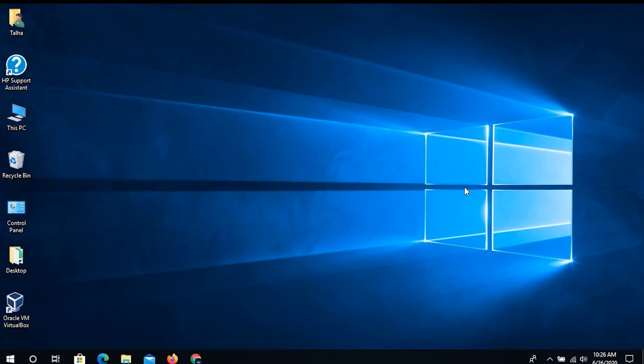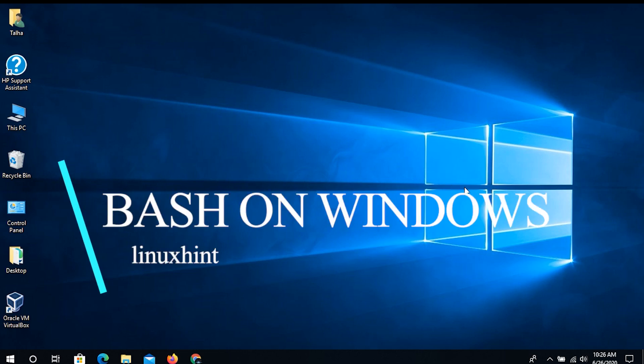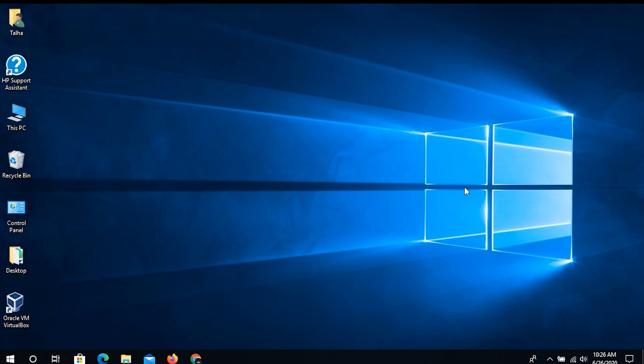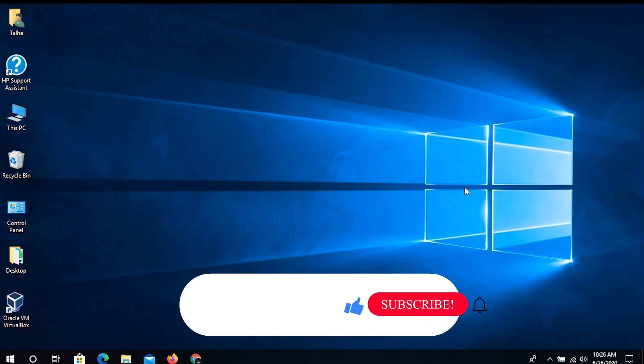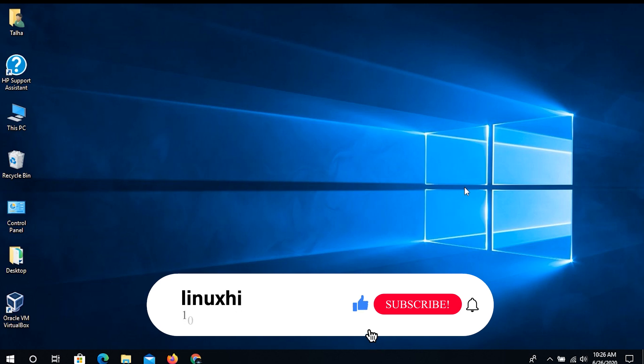Hello everyone, welcome to the linuxhint.com YouTube channel. Today we're going to talk about Bash on Windows. The idea is that Linux on Windows is a reality — it can be done, but for that you have to take a couple of mandatory steps in order to install Ubuntu or any Linux distribution on your Windows operating system.